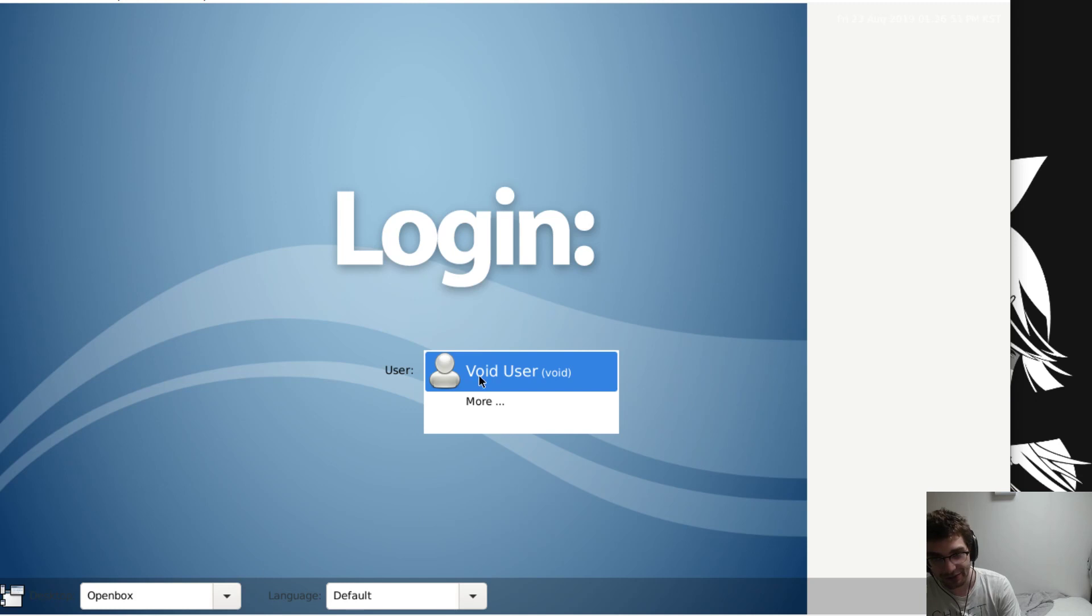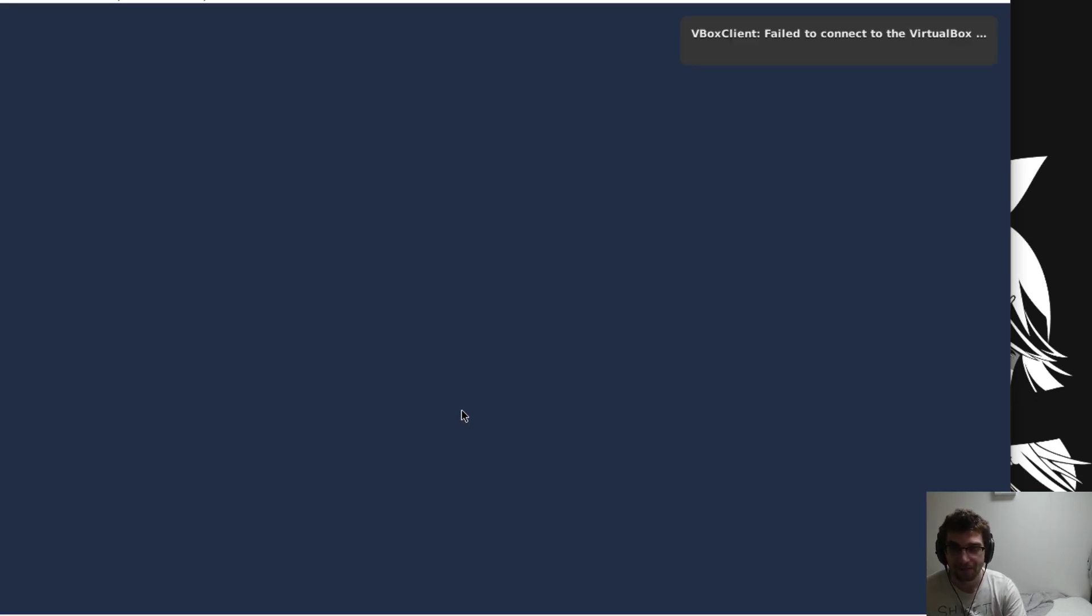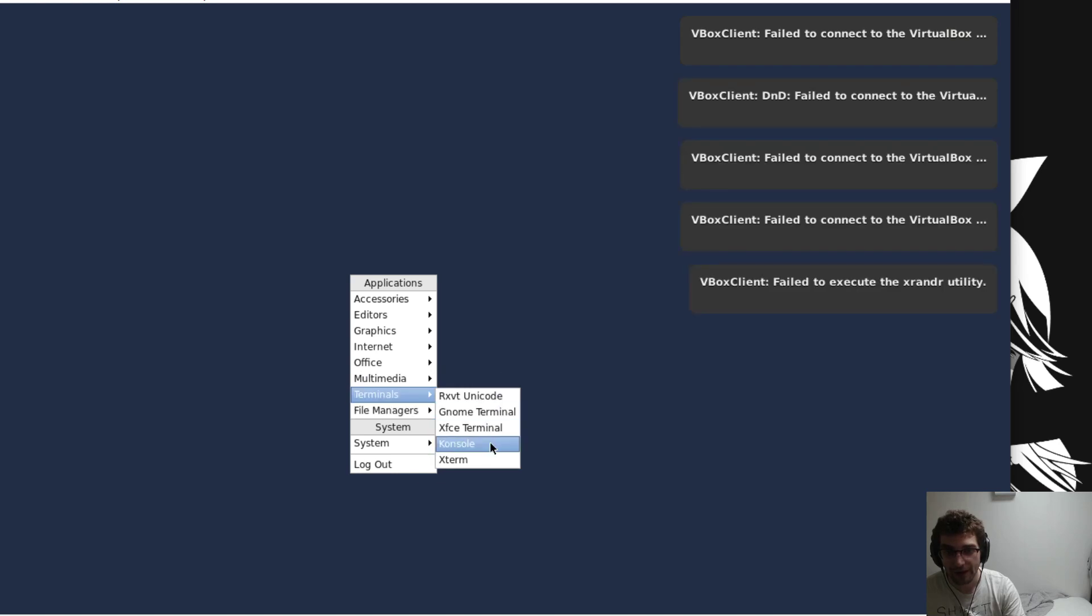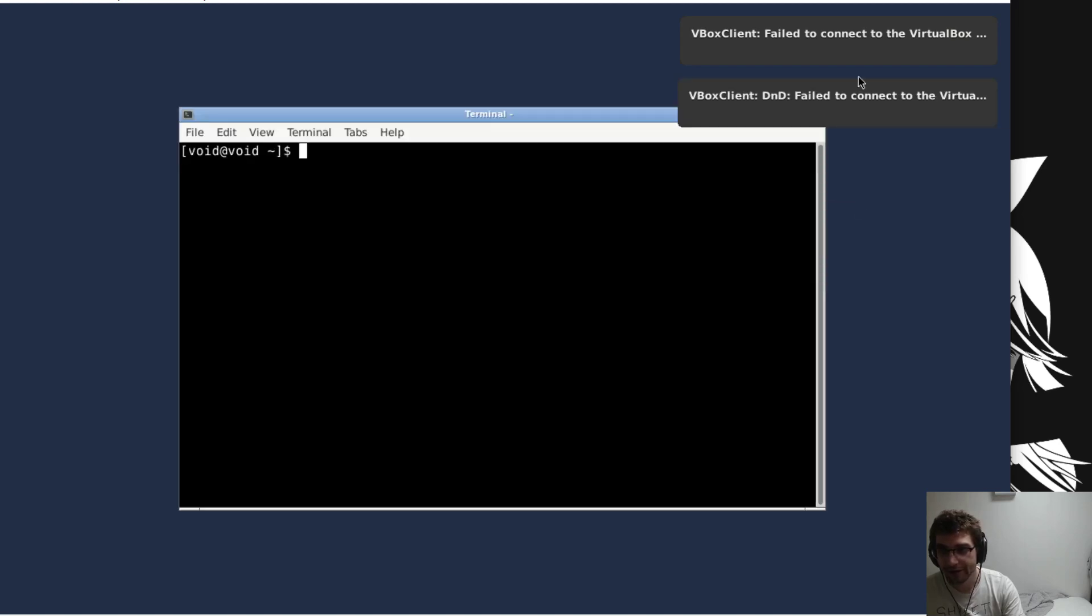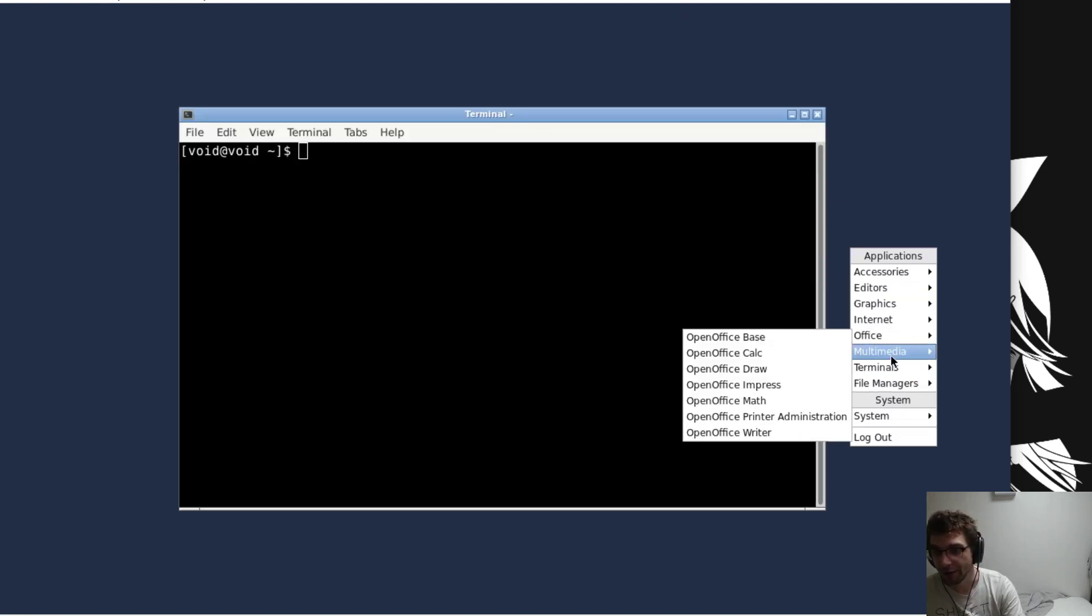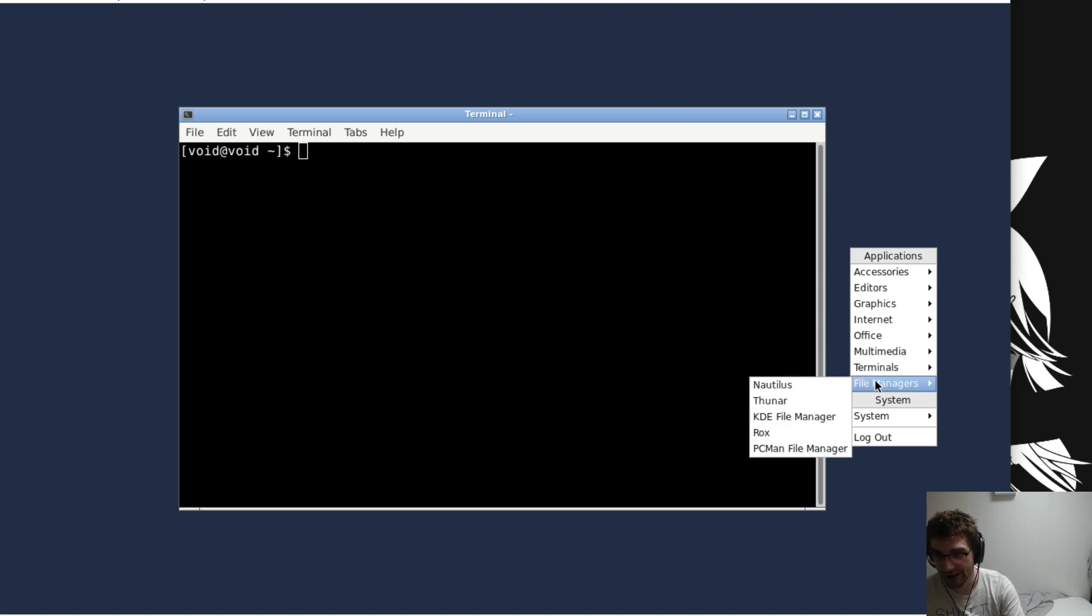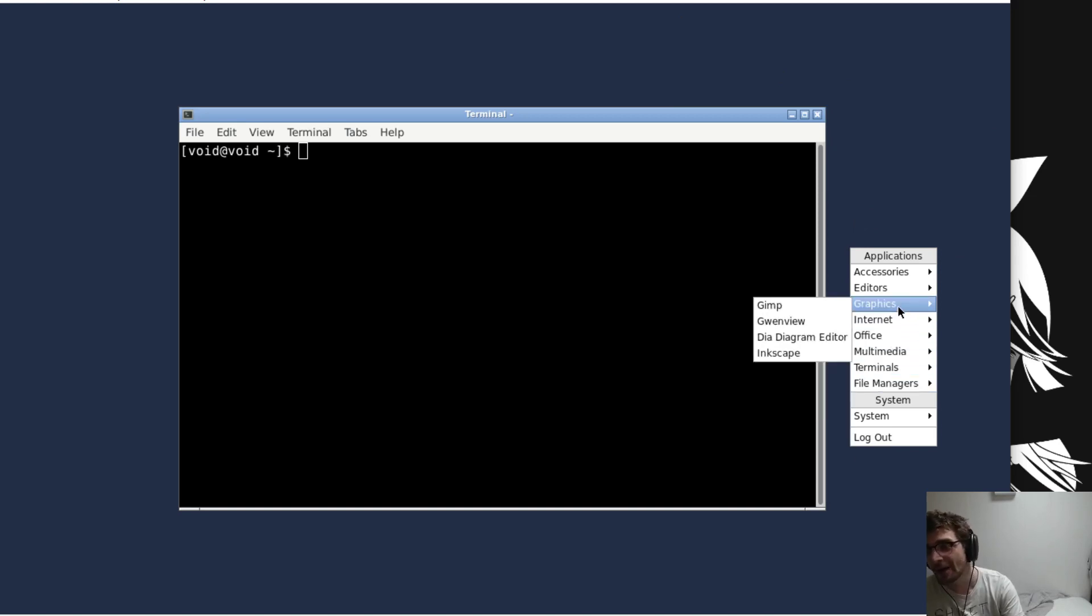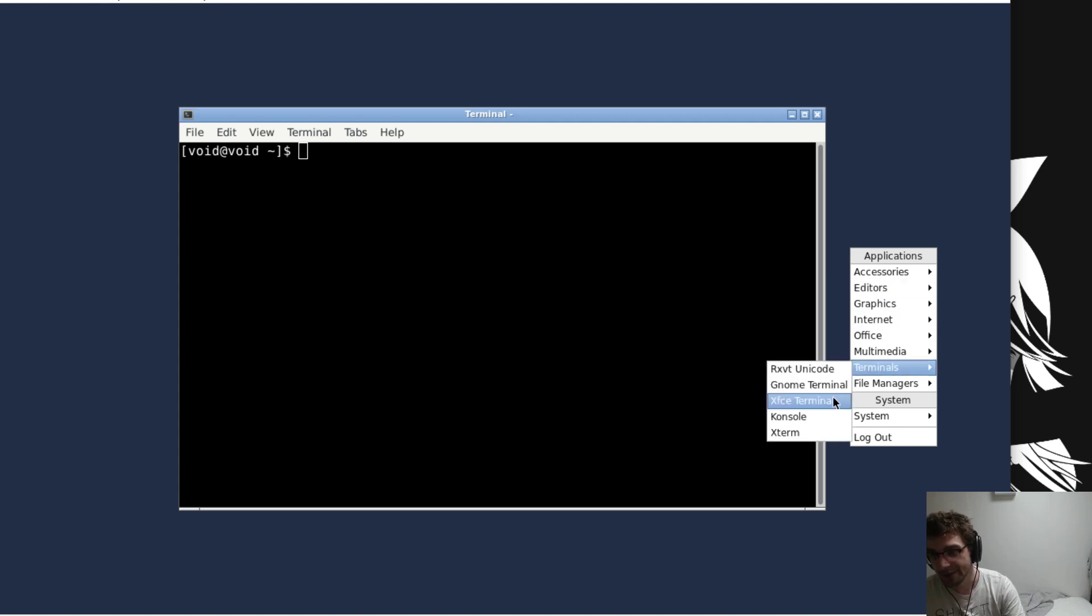Now we're in an Openbox session. A lot of these menu items don't really work because this is not a dynamically generated menu. We'll get that fixed up.